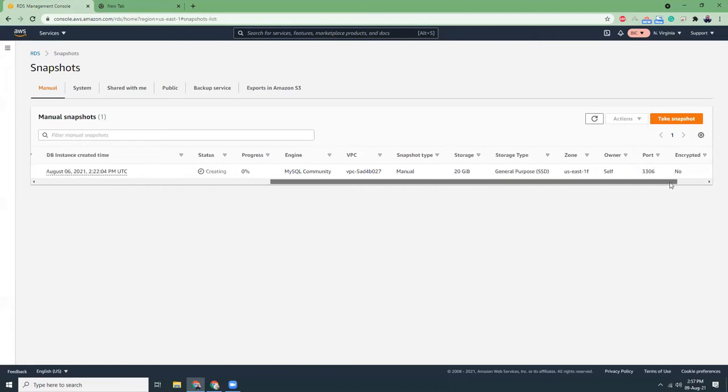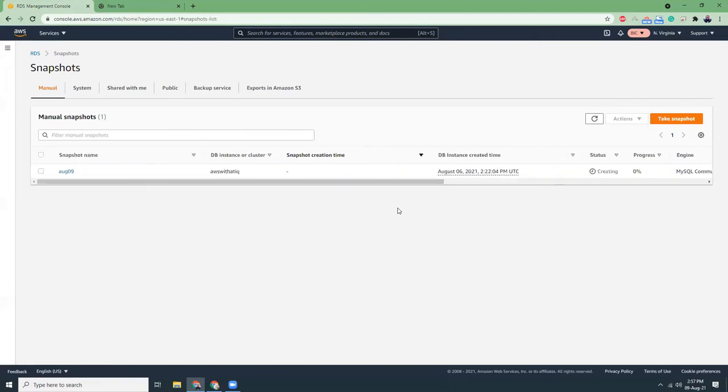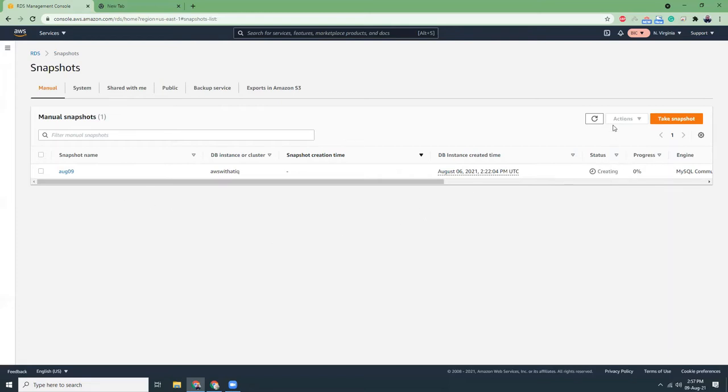When it is ready I will share this snapshot to the other account. It might take some time, I think one or two minutes, so let's be patient. When it is done the status will be successful or green, then we can share the snapshot.